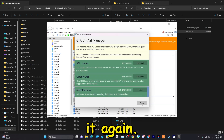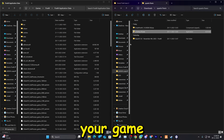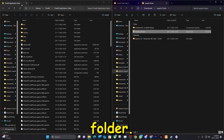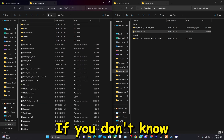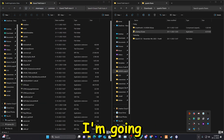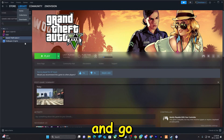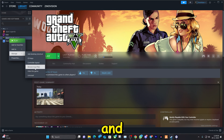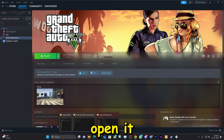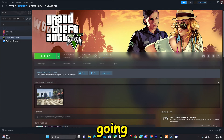Install it again, then you can close it down. Now you need your game folder. If you don't know how to find it, go to your library on Steam, right-click on the game, click 'Browse Local Files' and it will open up. That's how easy it is.